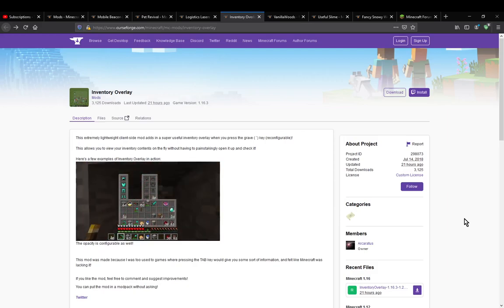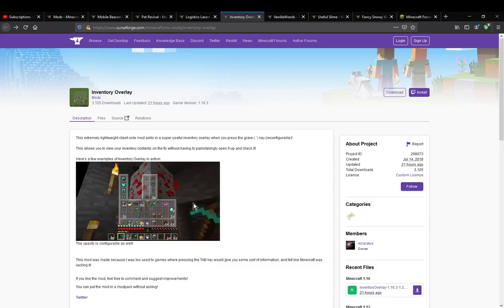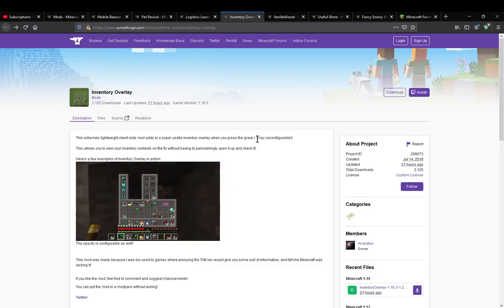A mod that simply adds in the ability for you to see your inventory with a single key bind.